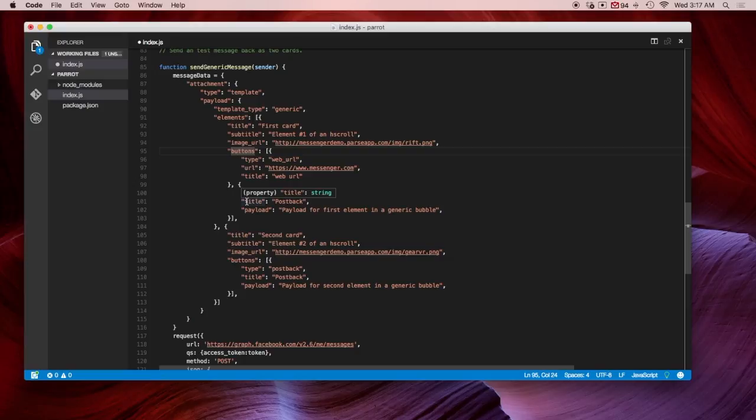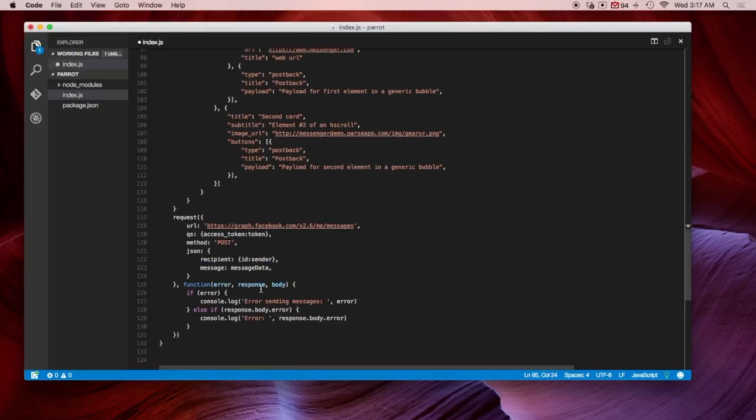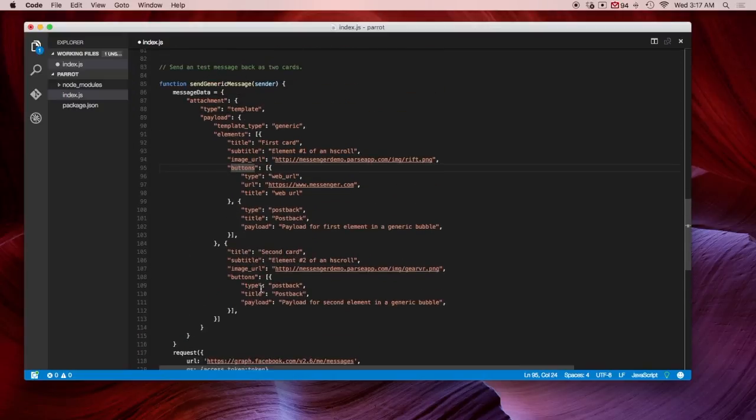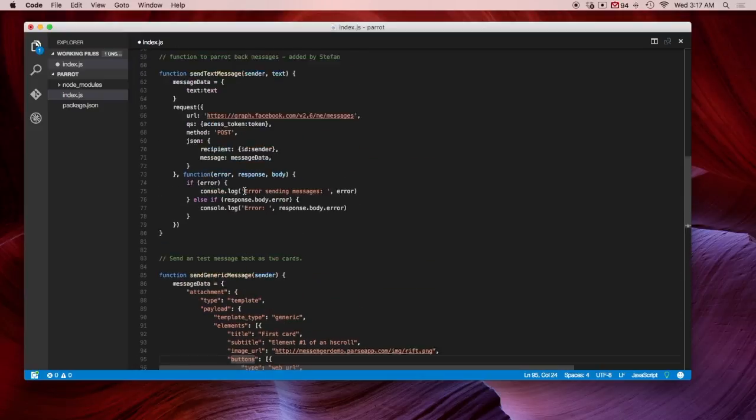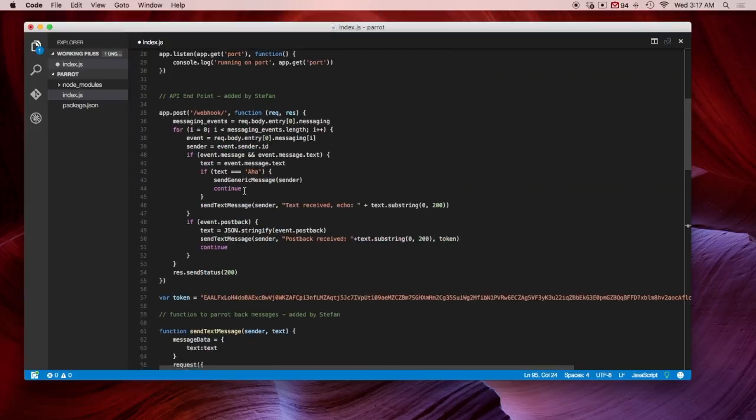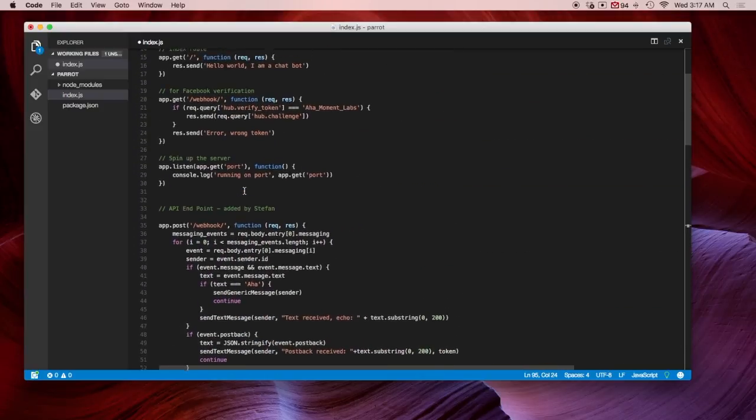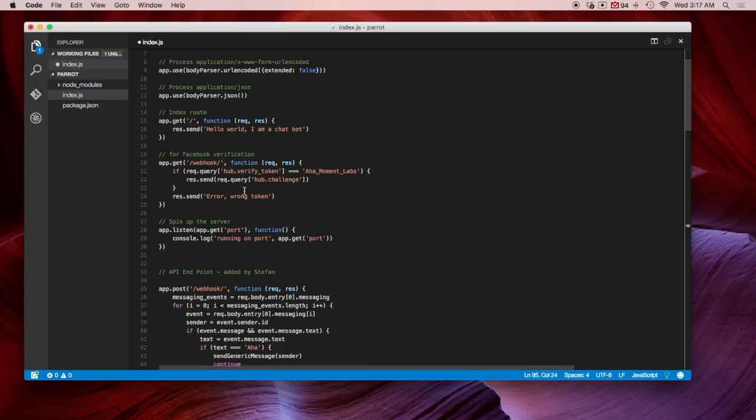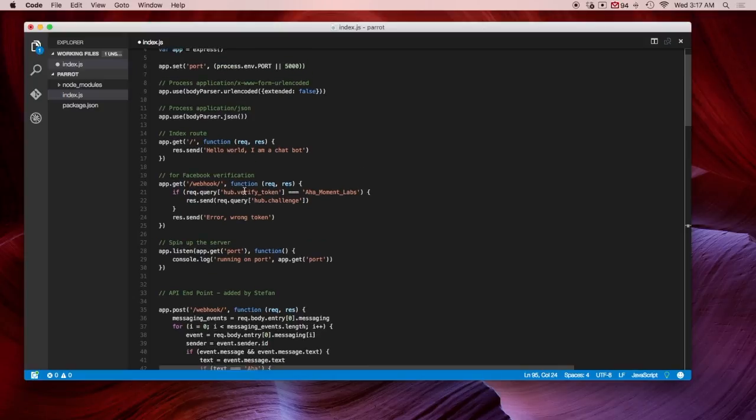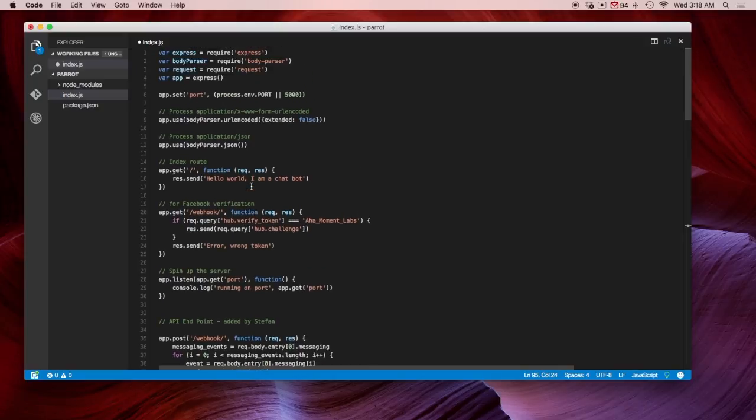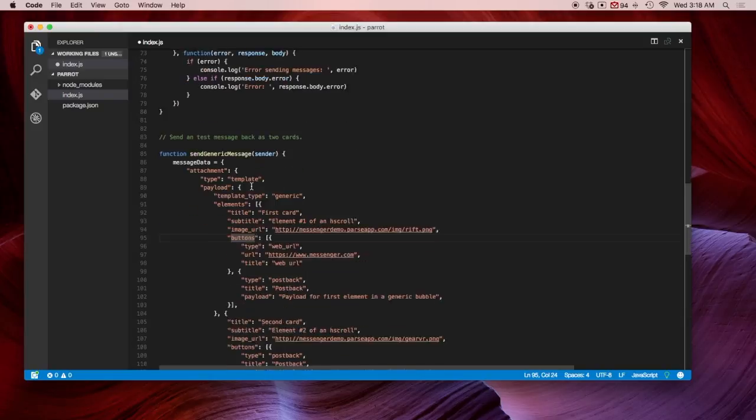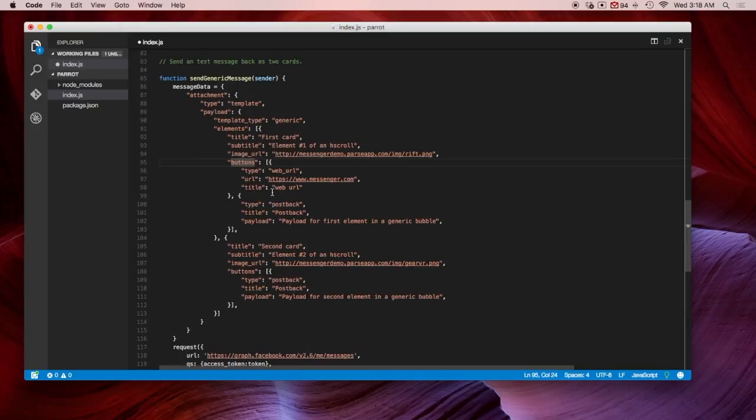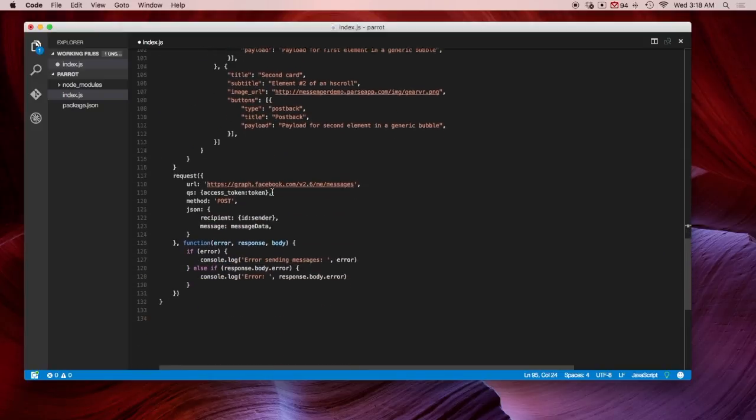And you have two different options when it comes to buttons. A button could be a link that takes you somewhere else, or it could be what they call a payload, which responds automatically back with the message. So based on this, you can come in here and create more buttons, and you can have different payloads. And most importantly, you can have different keywords that trigger different cards. This gives you an idea.